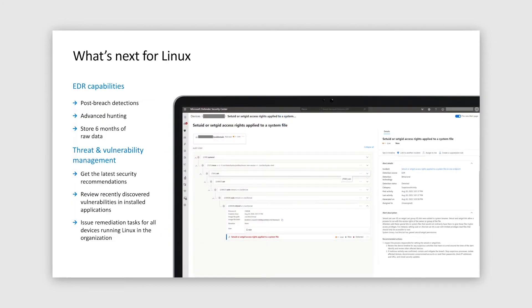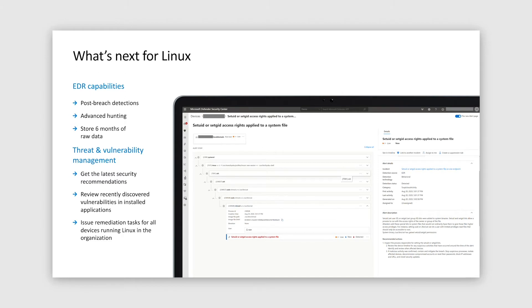Our Linux story will soon be extended by EDR capabilities and threat and vulnerability management for Linux. The upcoming iteration of EDR investments will bring rich post-breach detections coverage and flexible, advanced hunting capabilities. With threat and vulnerability management for Linux, you will benefit from cross-platform parity in vulnerability assessment and security recommendations. For the next set of exciting news about mobile threat defense, I'm passing controls to Kanishka.